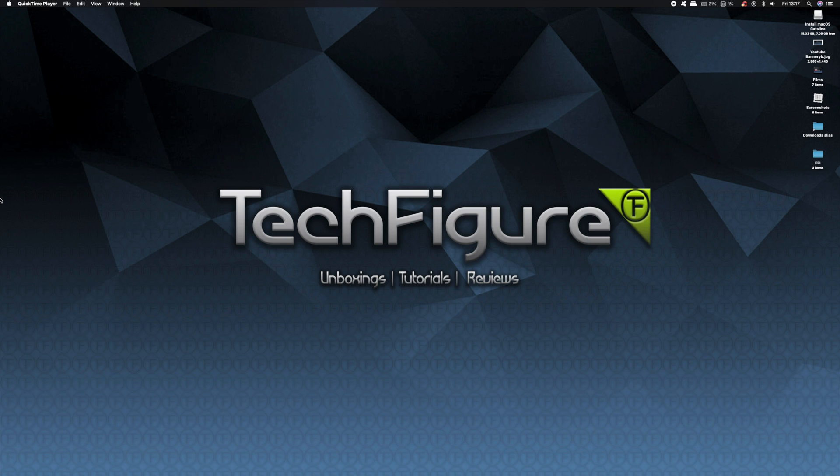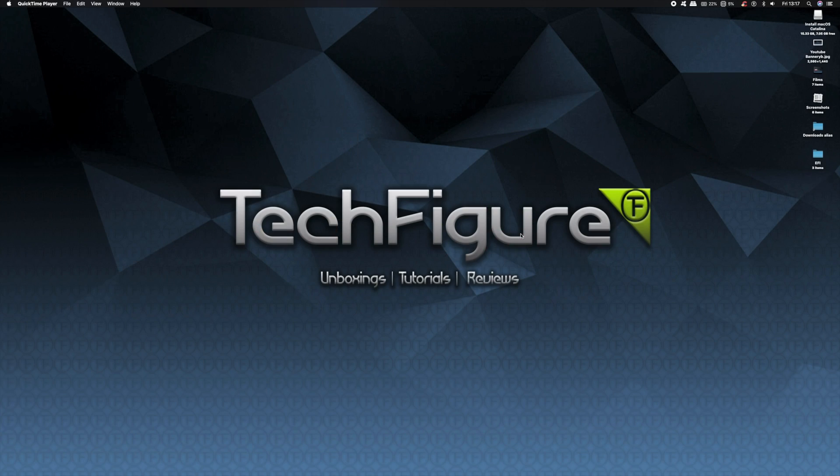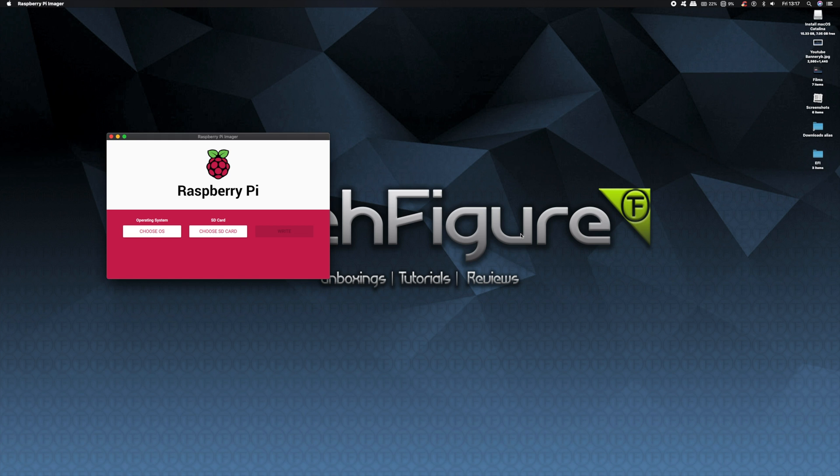So what you're going to need is the Raspberry Pi Imager. This is going to help you get the software on your Raspberry Pi efficiently. All links in the description.